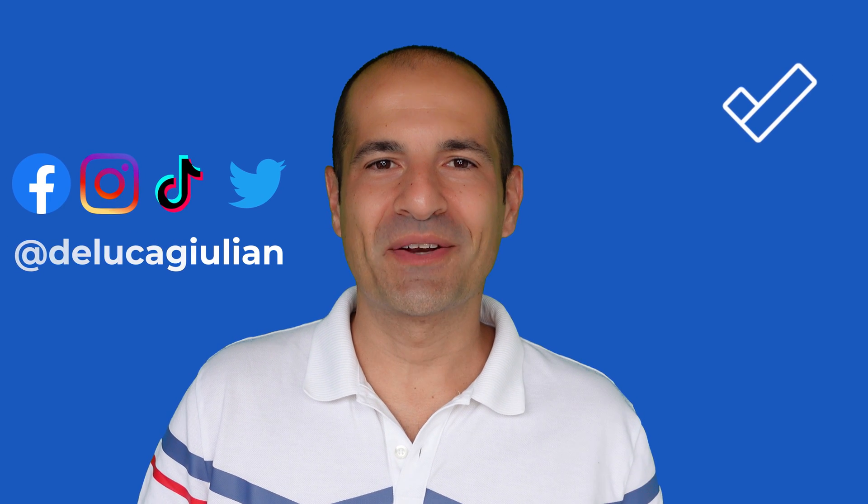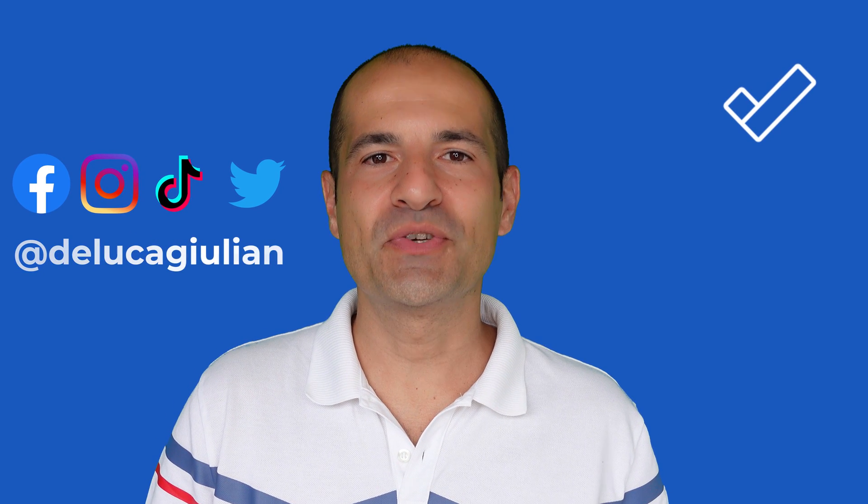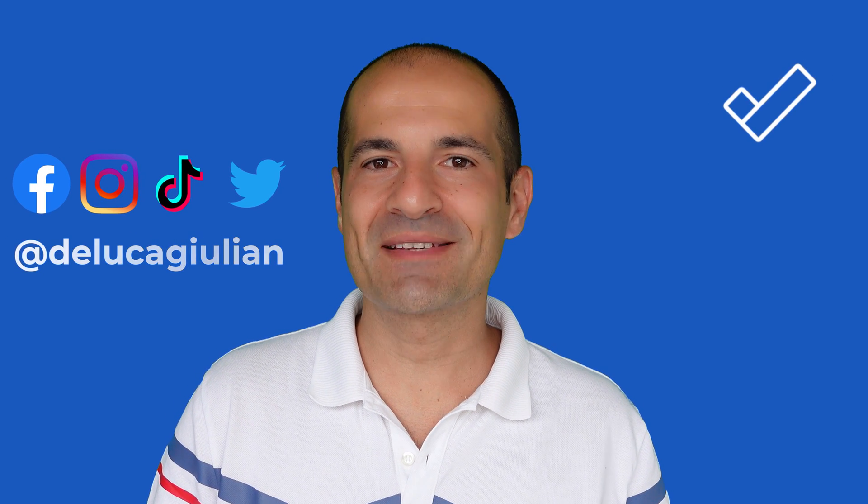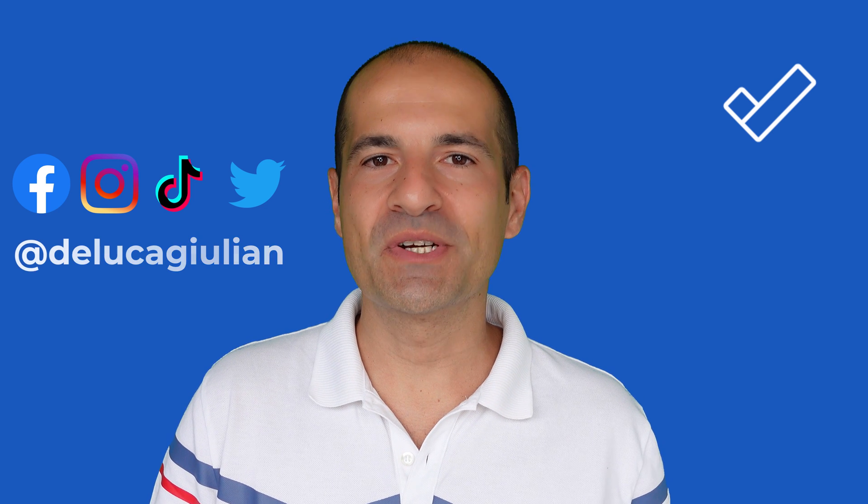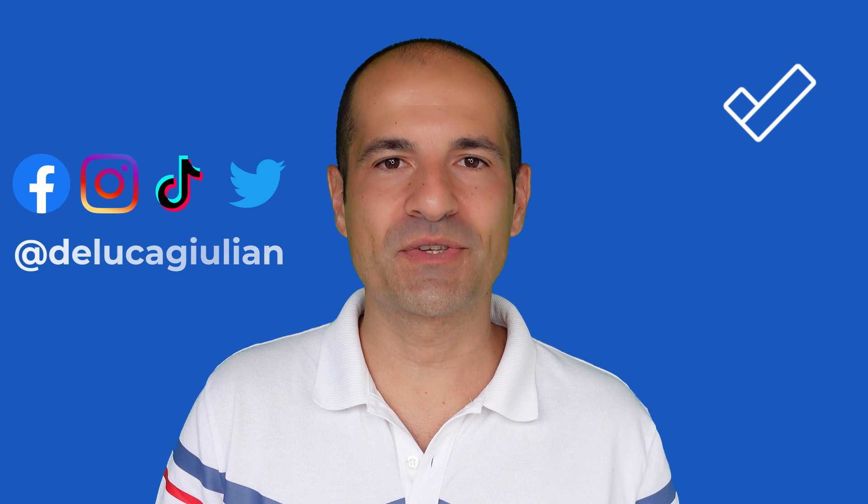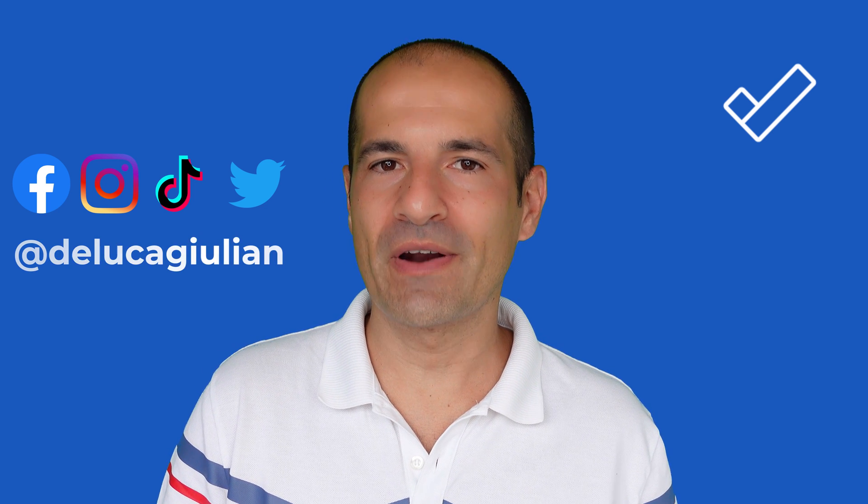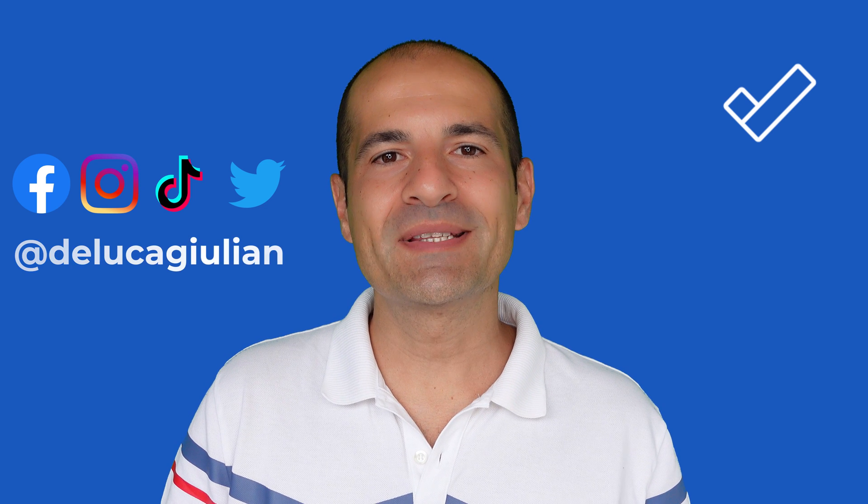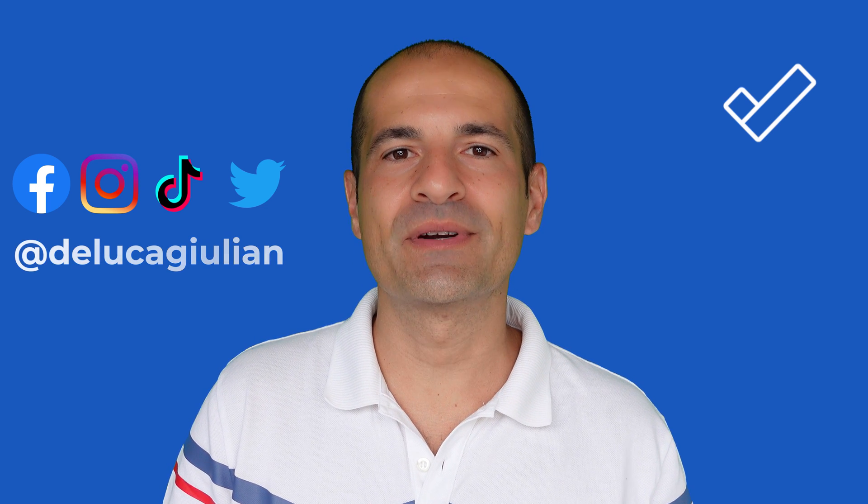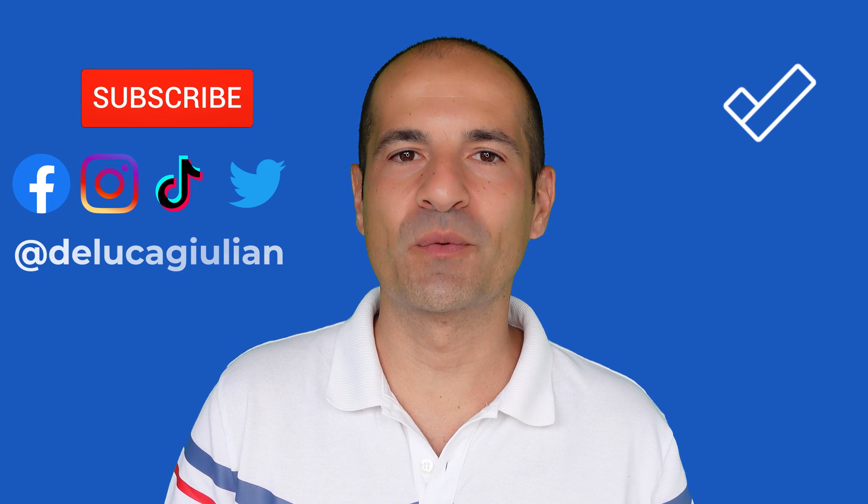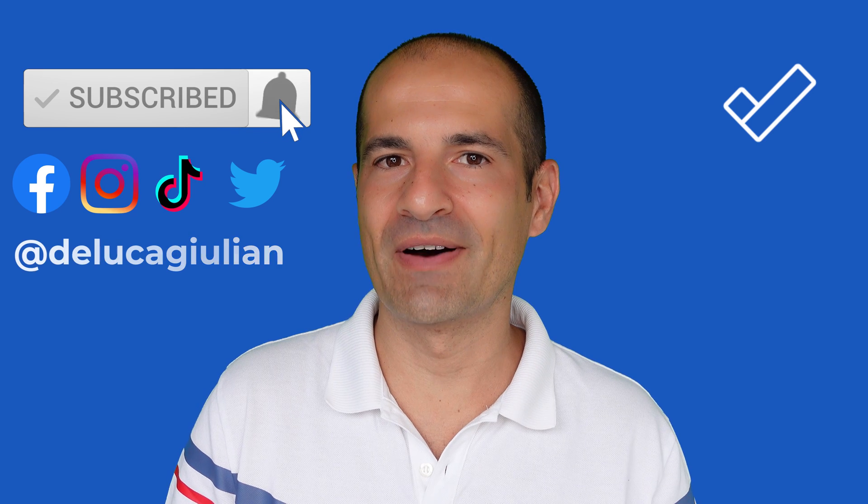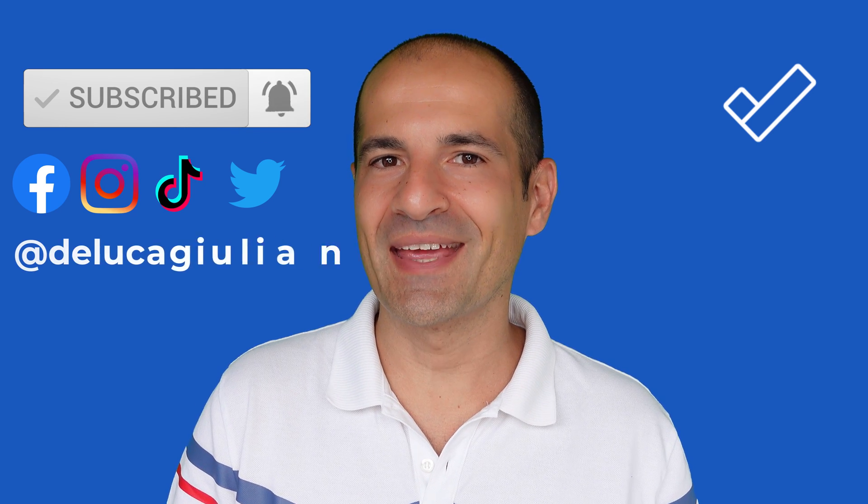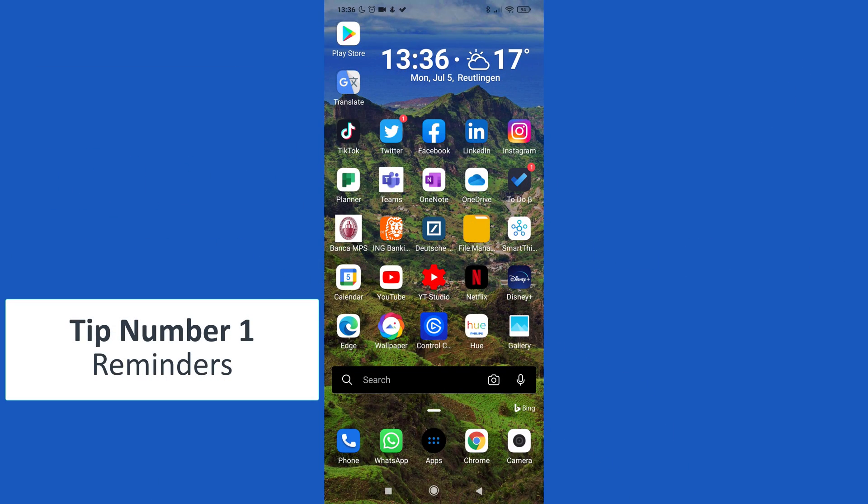Hi everyone, Giuliano here. In this video I'll show you six fantastic tips in order to get the most out of Microsoft To Do on your Android device. We will see how to increase the productivity working with tasks on your Android device. Okay, let's go. Here we go on my Android device, this is my Xiaomi Mi 10 Lite, and here I have of course Microsoft To Do installed.